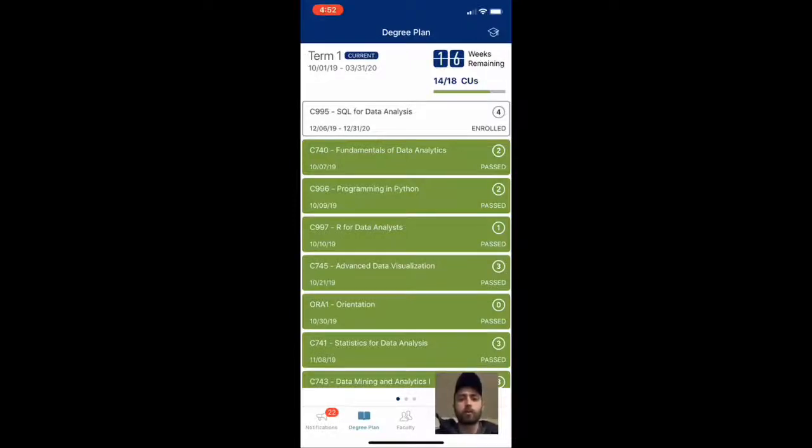Okay, so I wanted to talk a little bit about the MSDA program at WGU, which is the Masters of Science in Data Analytics.